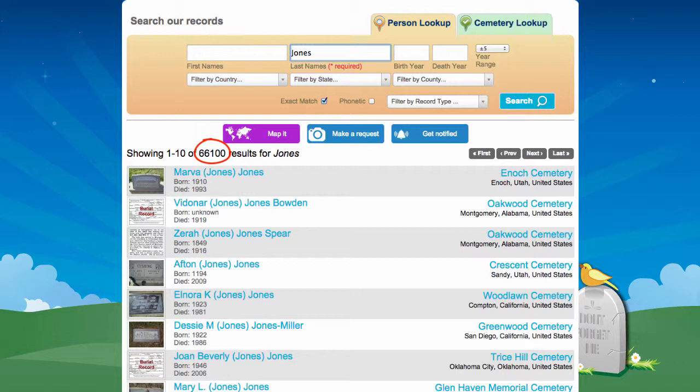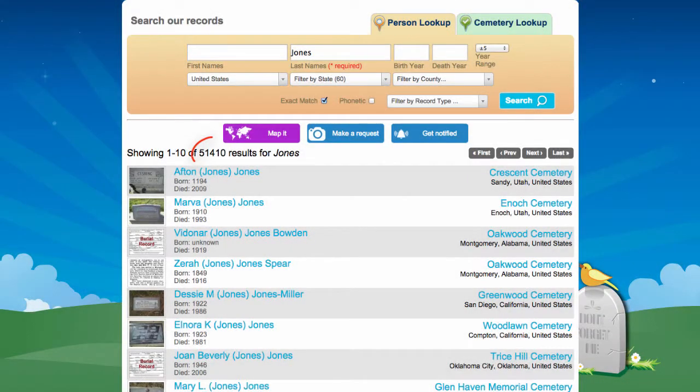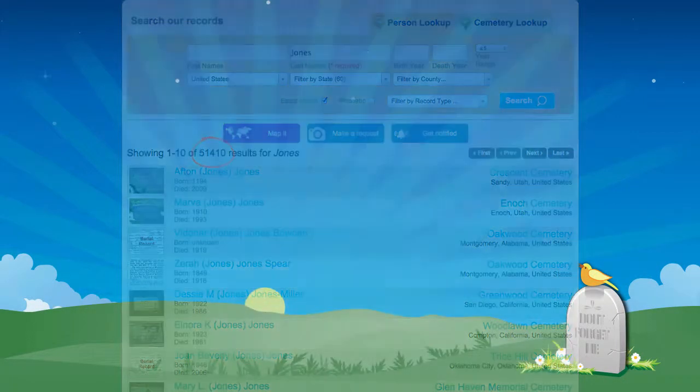For example, if I'm trying to do work on my Jones family line, I'm going to find tens of thousands of hits — way too many to sort through. If I filter by country, I still get way too many records to sort through.